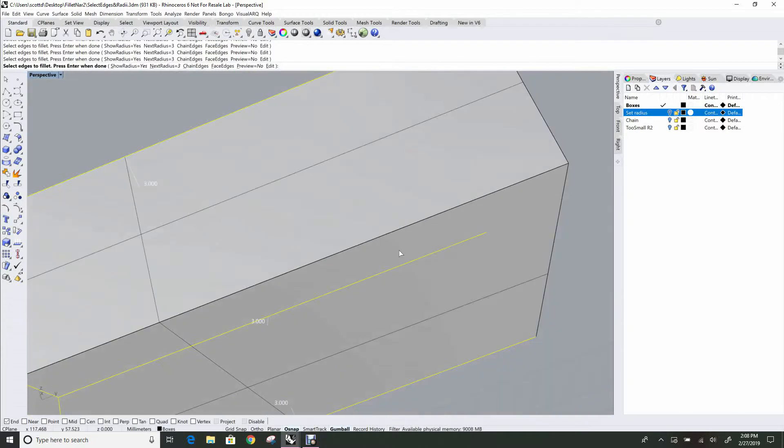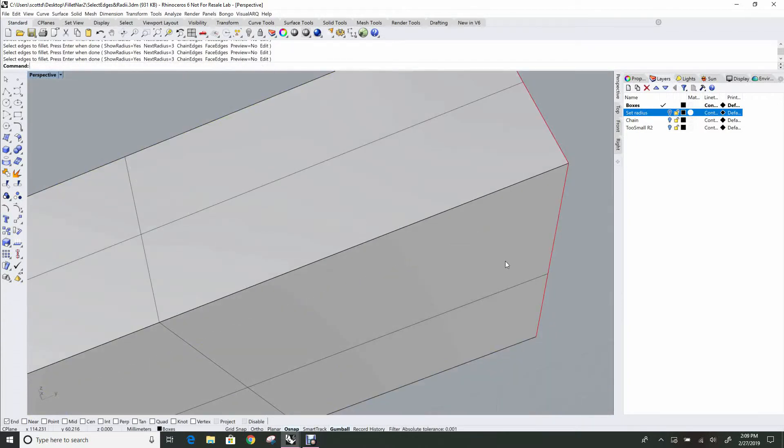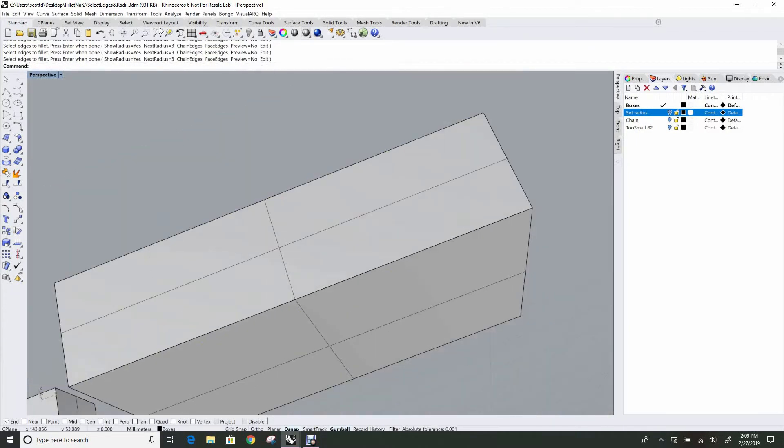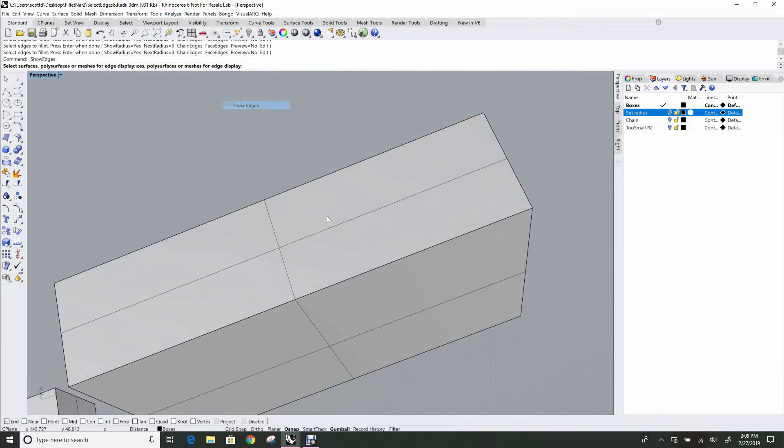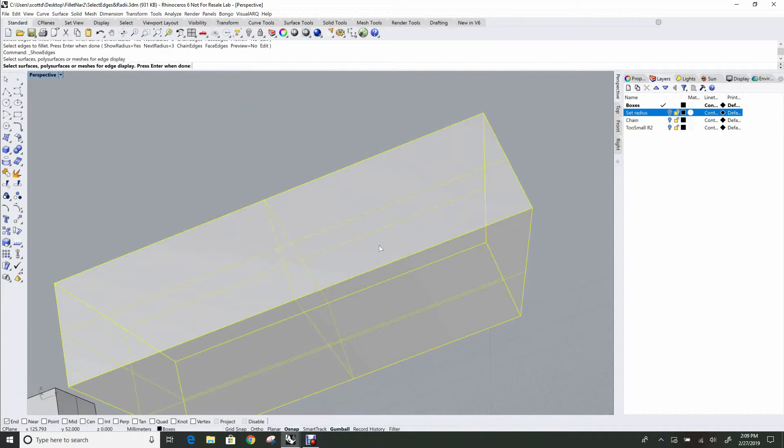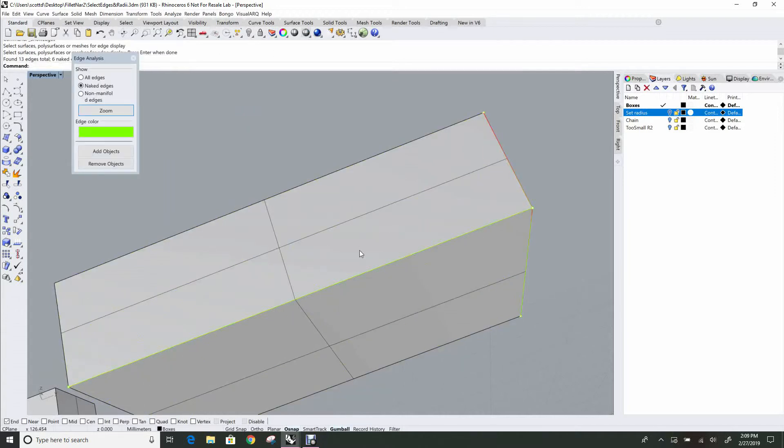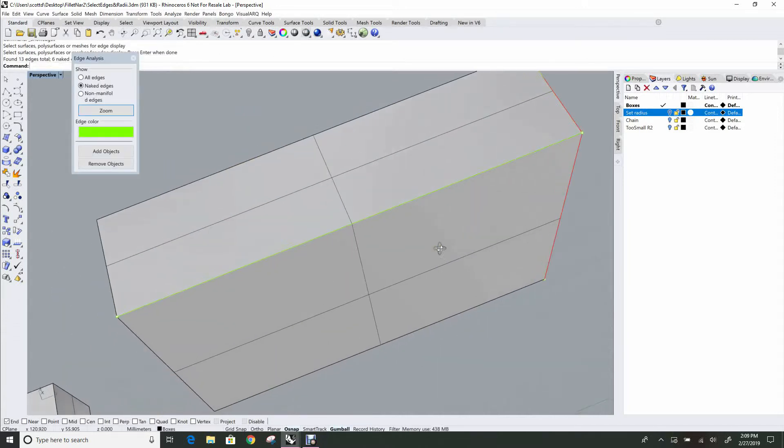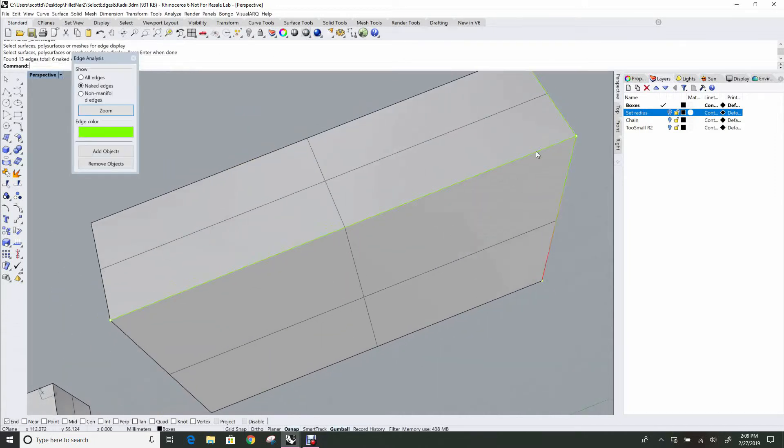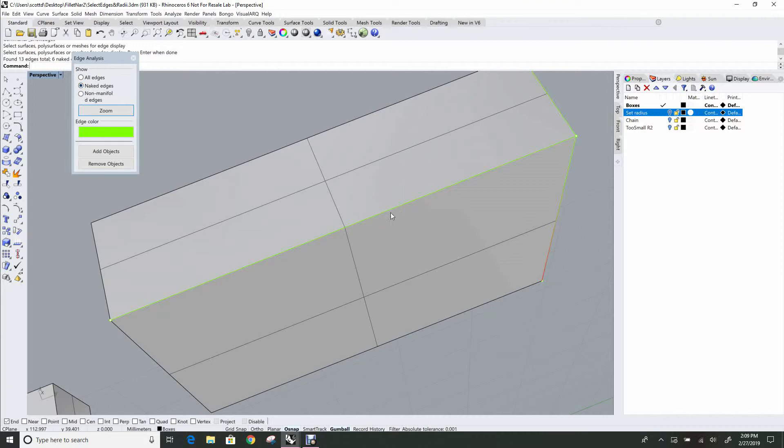It may look like it's joined, but it's not joined, so I'm going to escape and look under the analyze menu—edge tools, show edges—and we'll look at this object. You can see that this edge lights up as a naked edge. So I have the naked edges showing here, and that's a naked edge.